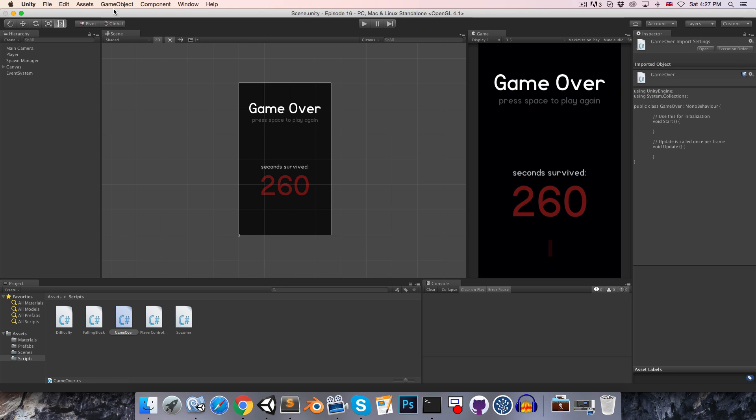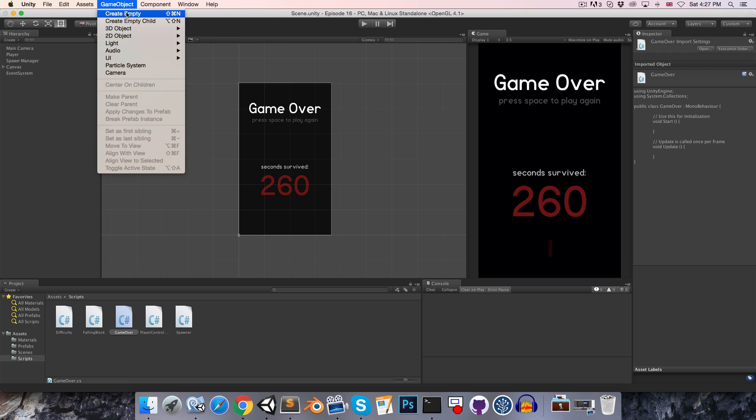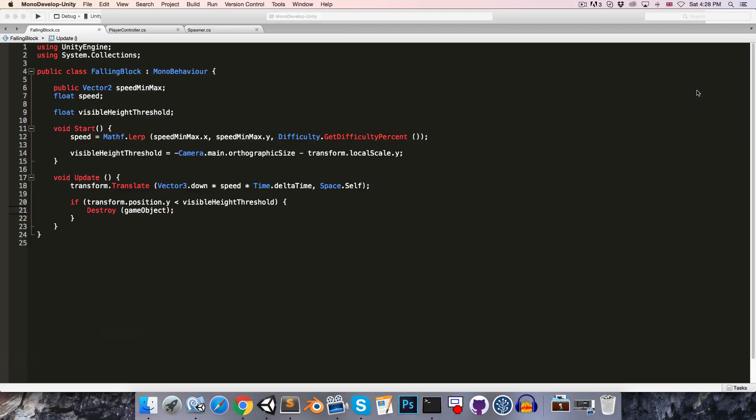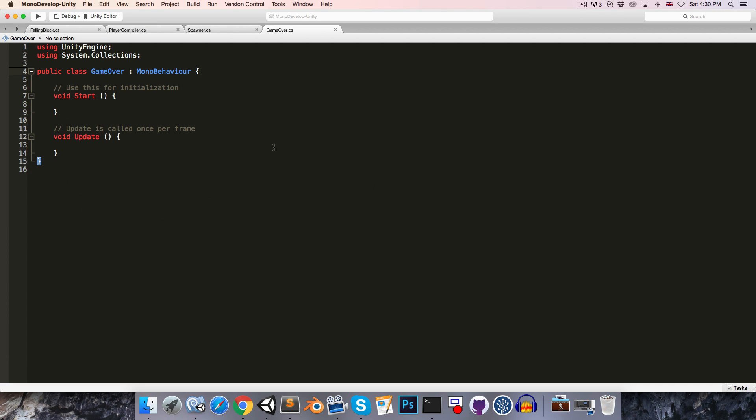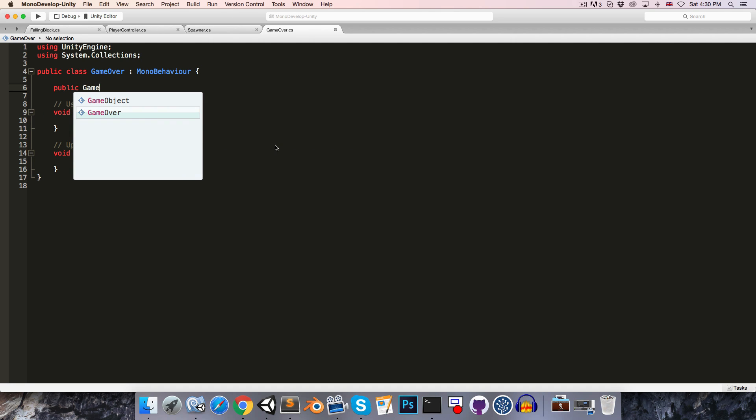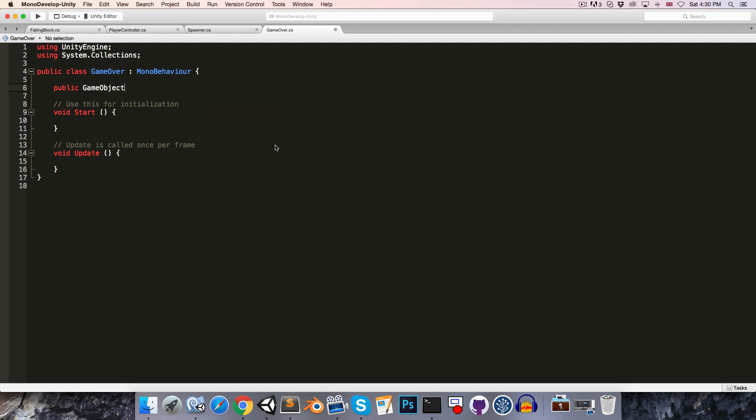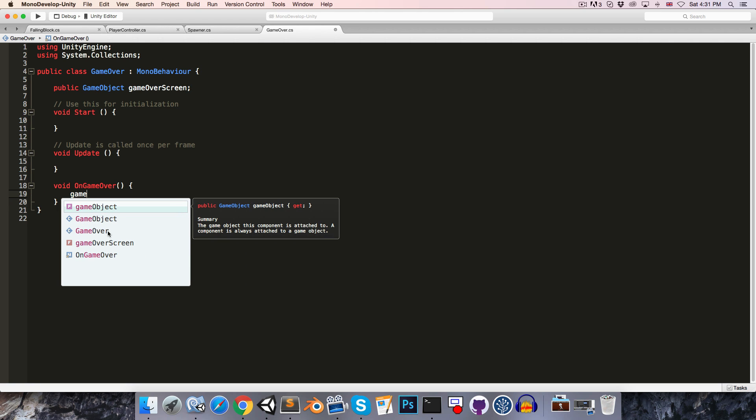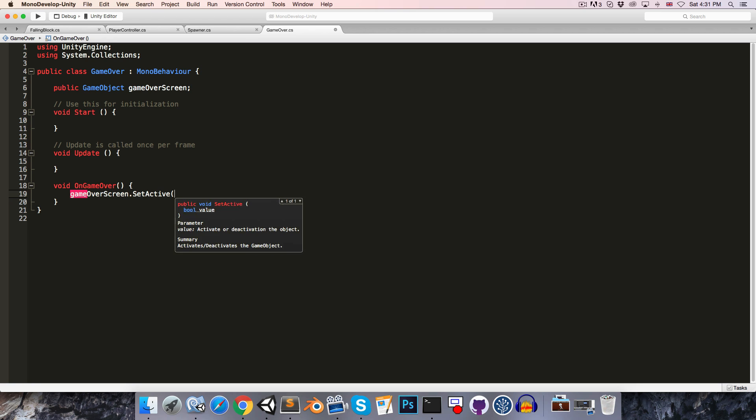All right, and let's just create a little empty game object somewhere in the scene, call this the game over manager and add the game over script to that. If we just open this up, in order to achieve the first task we're going to need a reference to our game over screen object. So let's just create a little public GameObject, call this gameOverScreen. All right, and then we're going to need to know when the game is over, so let's create a method called OnGameOver and when that method is called we'll simply say gameOverScreen.SetActive true, so that will enable the object.